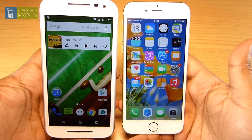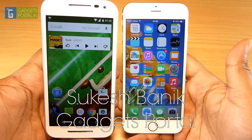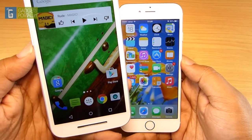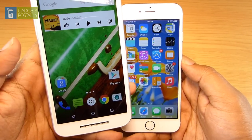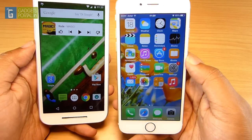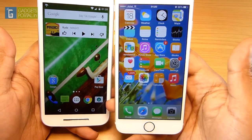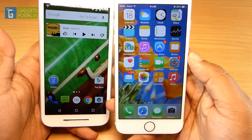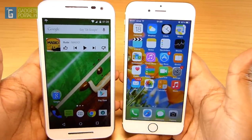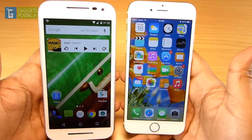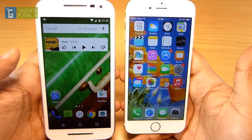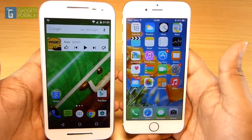Hi guys, this is Shukesh Ponek. On my left hand side I have the all-new Motorola Moto G third generation 2015 model, and on my right I have the highly popular iPhone 6. In this video I'll be doing a quick speed test, and I know these two phones are totally different, especially in price tag.